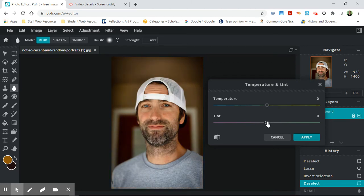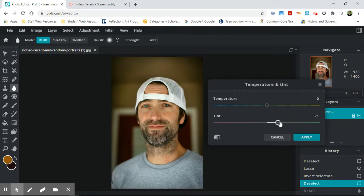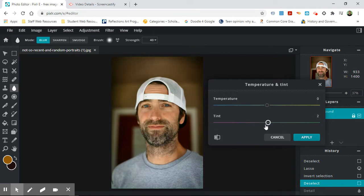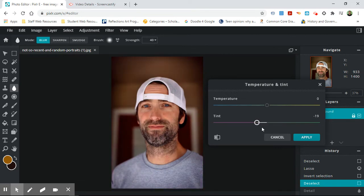The tint is green and magenta. And the tint is often used because of the way that shadows fall on things. So sometimes the shadows are too magenta, so you make things more green. Or sometimes they're more green, so you make them more magenta.